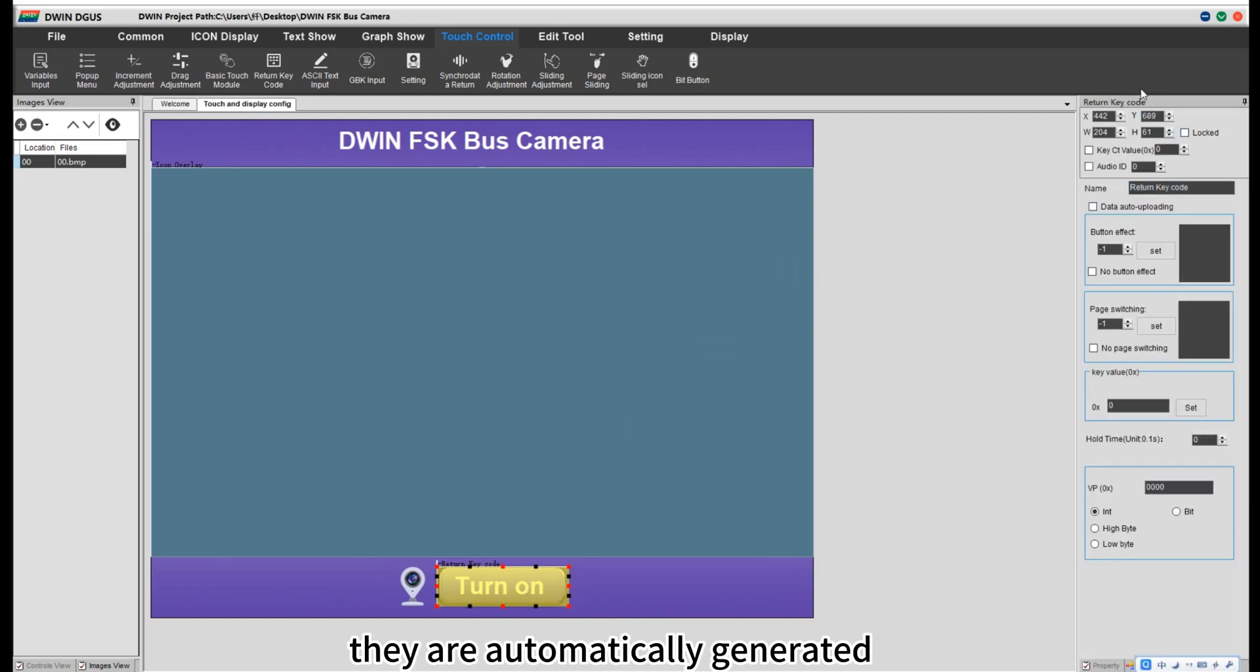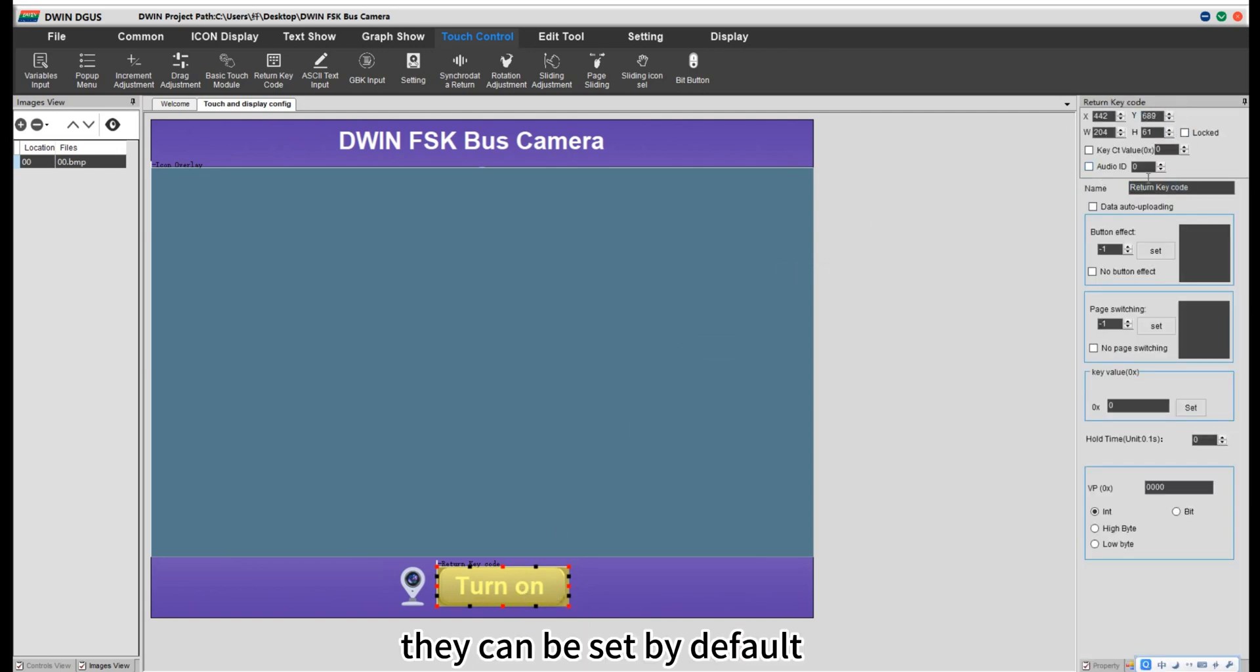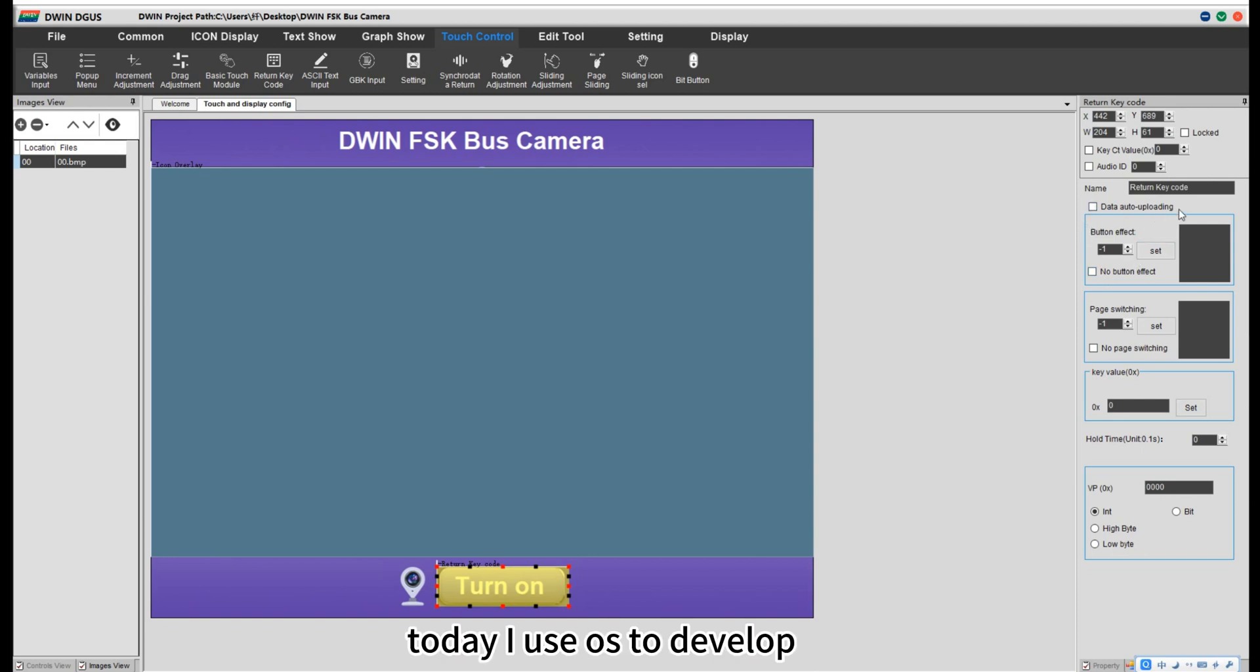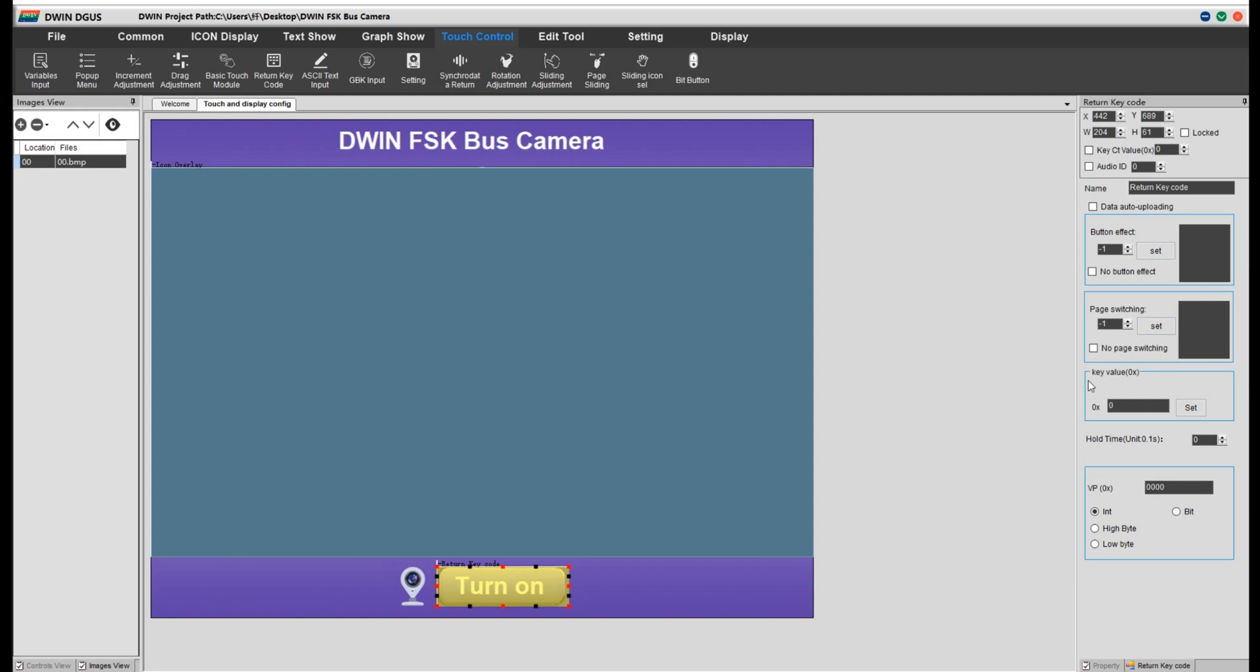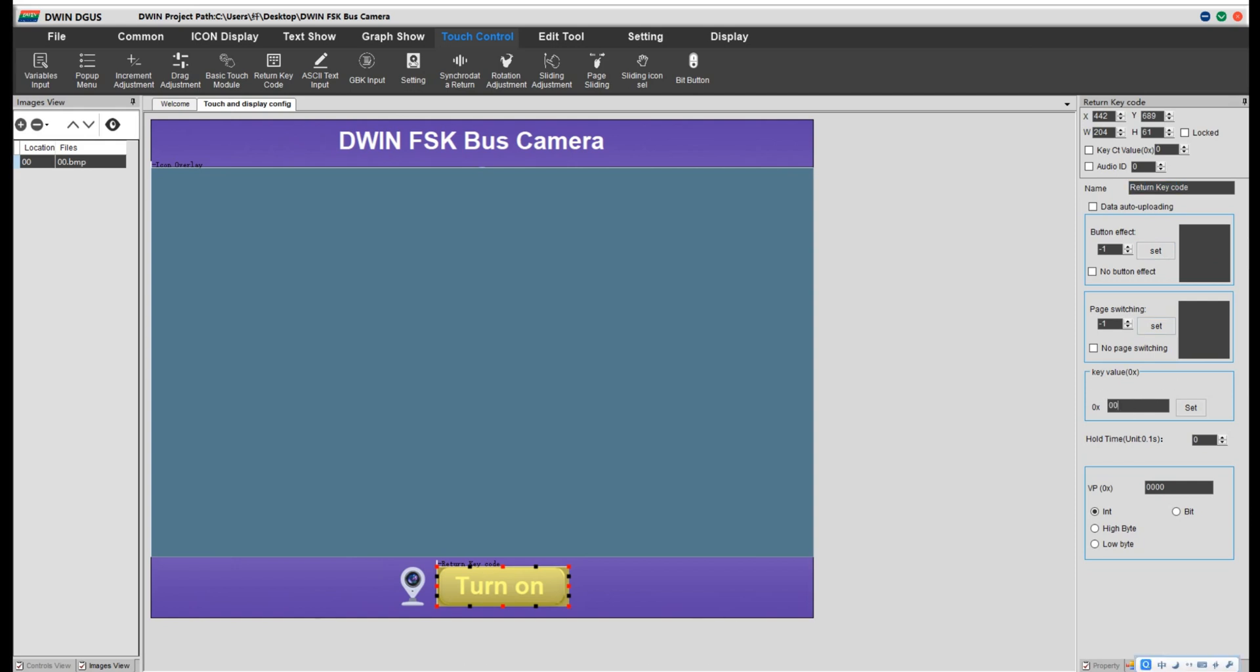They can be set by default. This part, today I use OSS to develop, so don't need to set. The next two parts, we don't need to set. Key value, we set it 1.